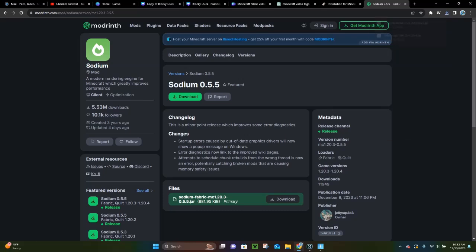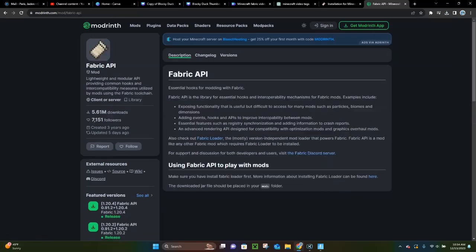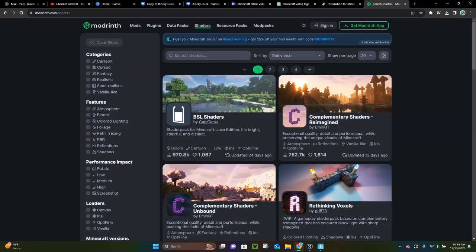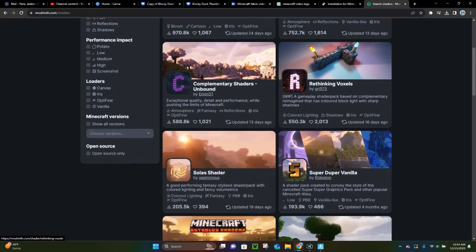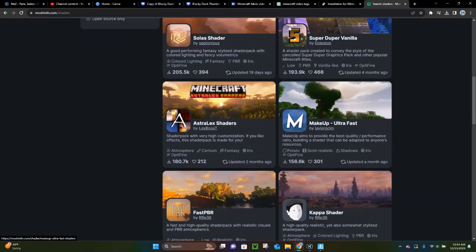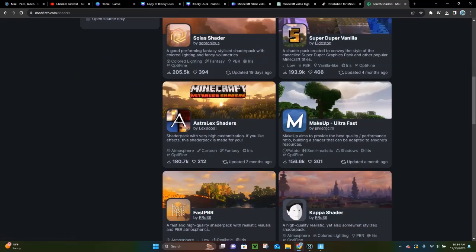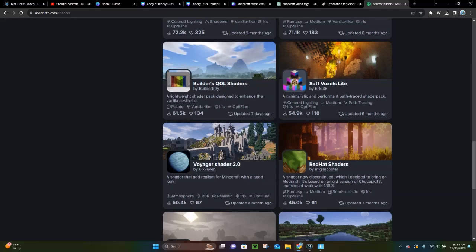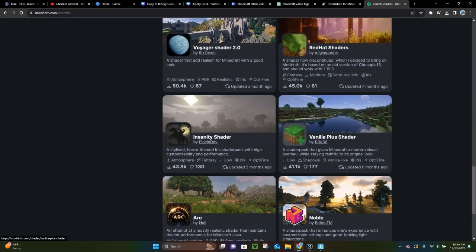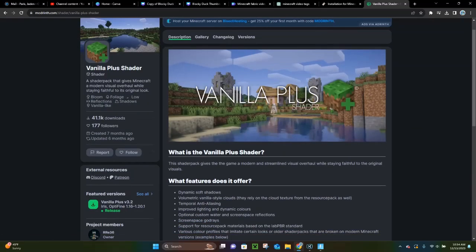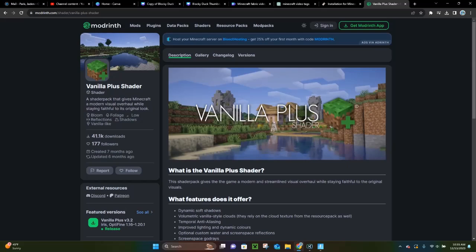The next thing you want to do is pick a shader to download. On Modrinth you can click on Shaders at the top and just pick a shader to download, or if you have a shader in mind you can download that one. I'm going to go with the Vanilla Plus shader right here — it looks pretty simple and easy to run.